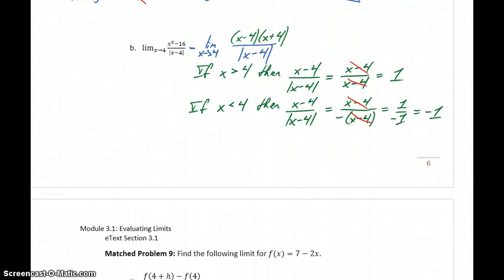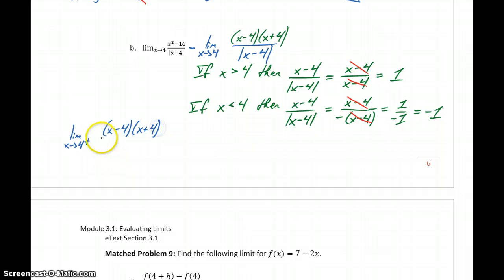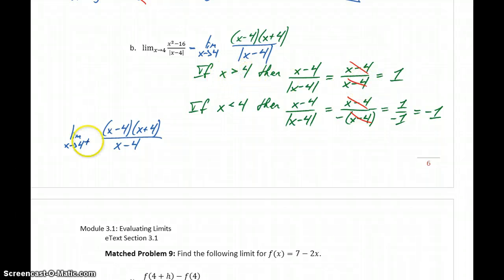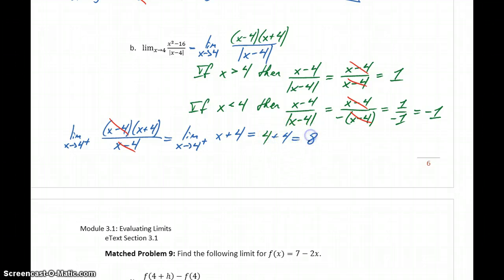Using this idea, we're going to break this limit problem into a right-hand limit and a left-hand limit. The limit as x approaches 4 from the right-hand side is the same as x minus 4 times x plus 4 over x minus 4, since the absolute value of x minus 4 equals x minus 4 when x is larger than 4. So x minus 4 over x minus 4 cancels out, and as x approaches 4 from the right we only need the limit of x plus 4, which gives us 4 plus 4 equals 8.